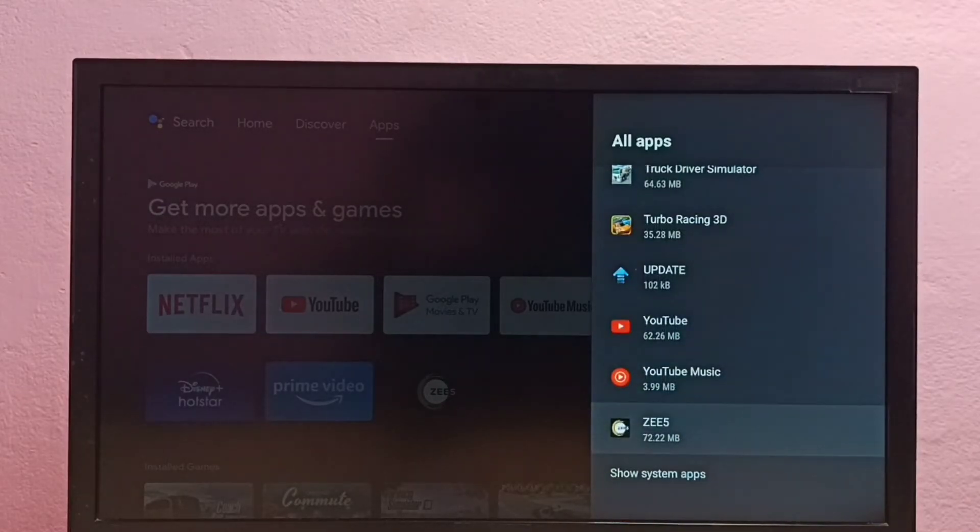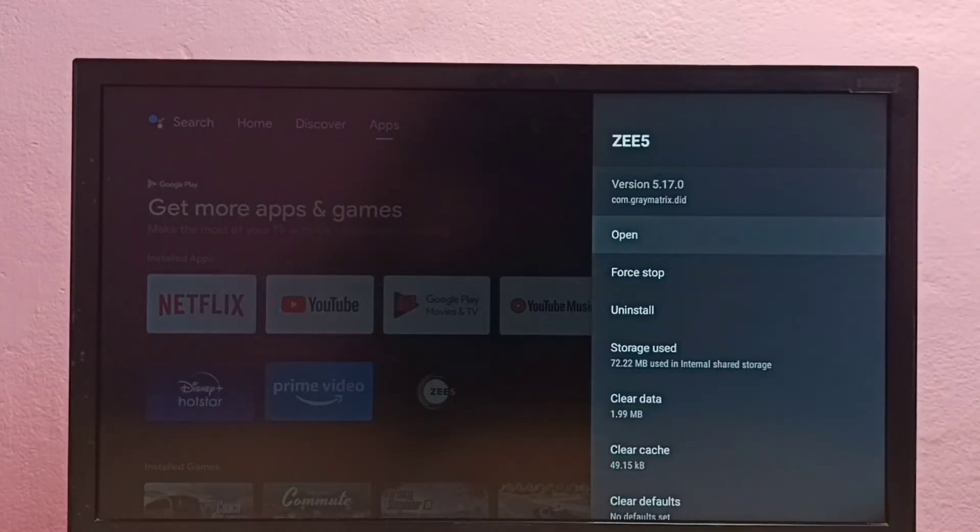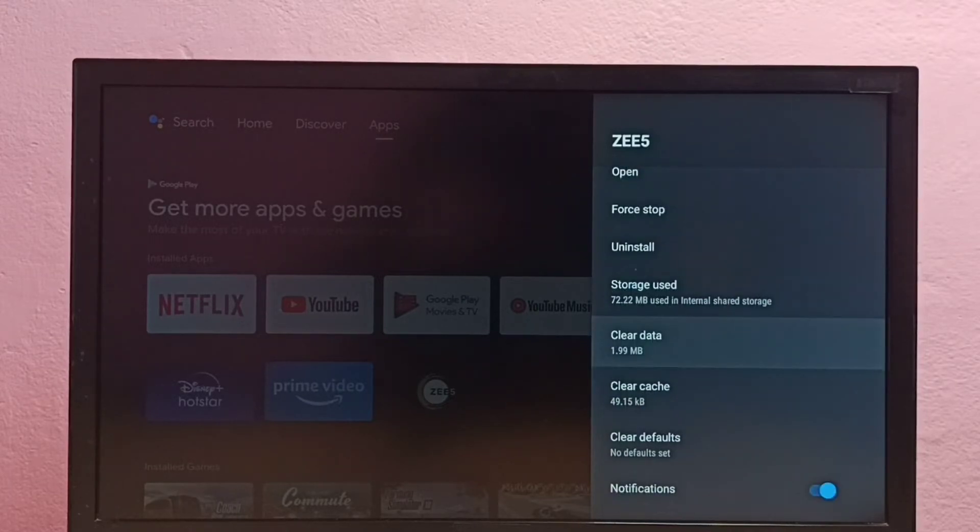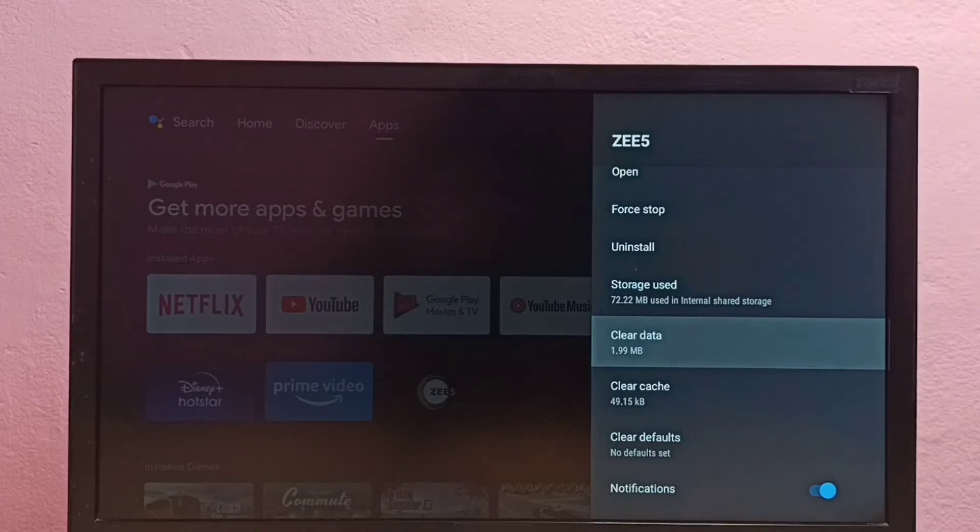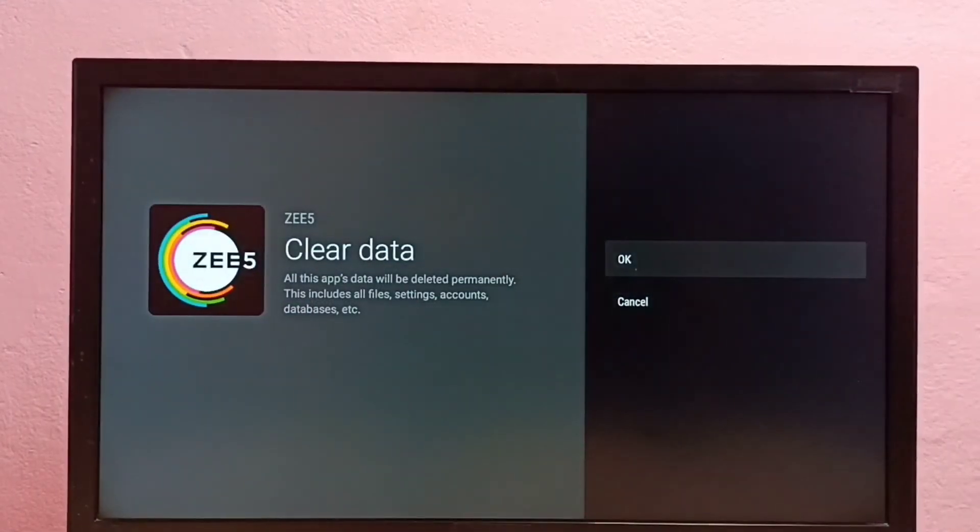Okay, select it, then go down and select clear data, select it, then select OK.